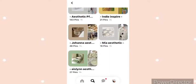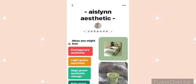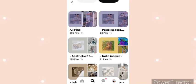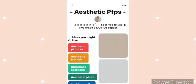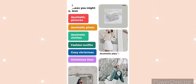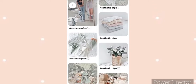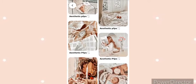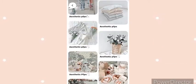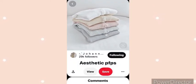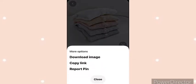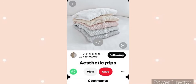Now you have choices of aesthetics and how to save them. You press on it, then press on the three dots at the bottom, and then download the image.